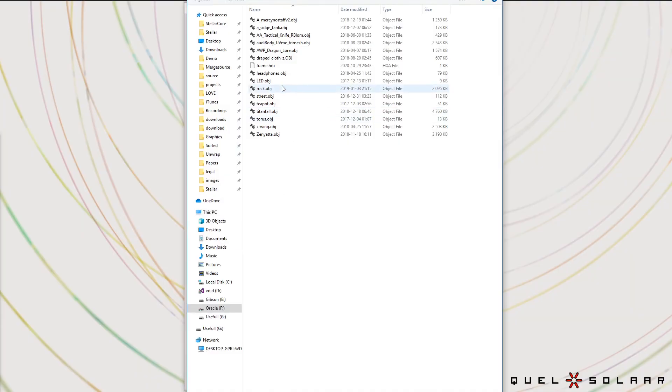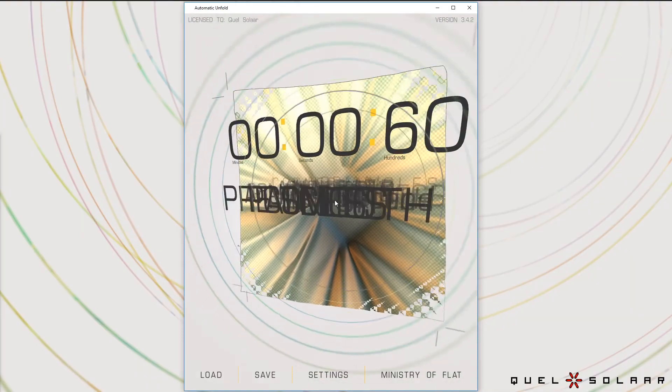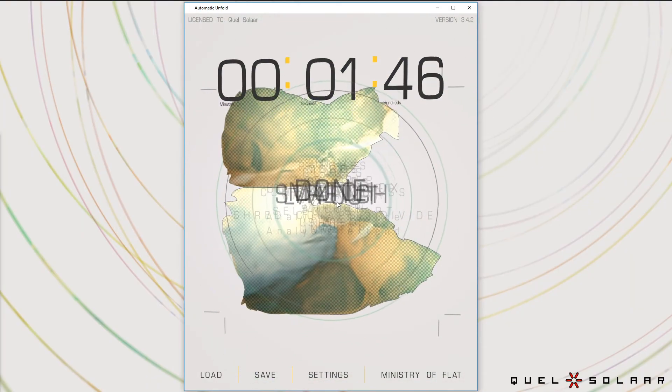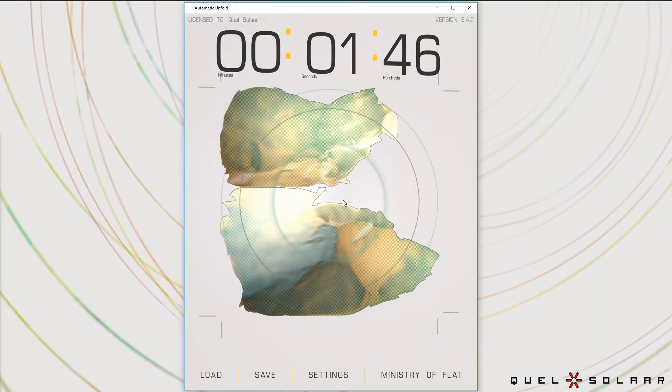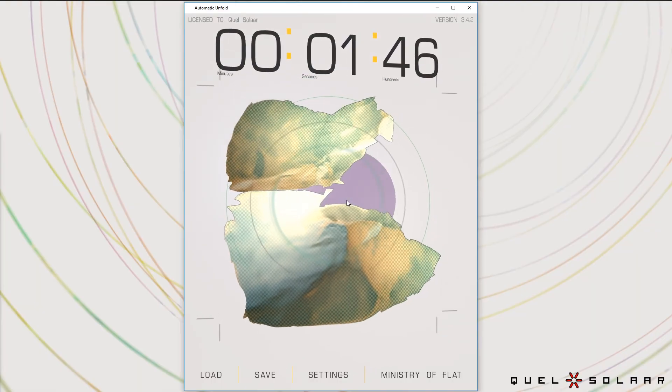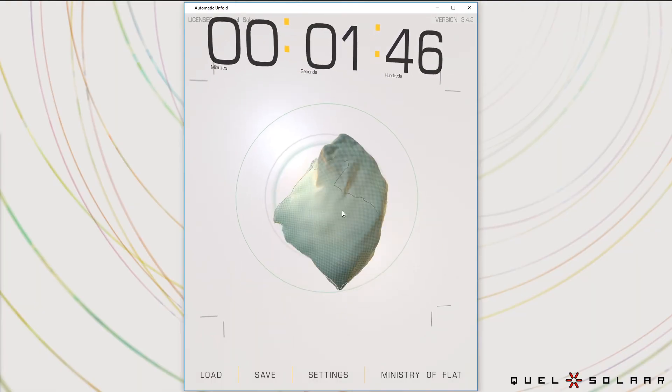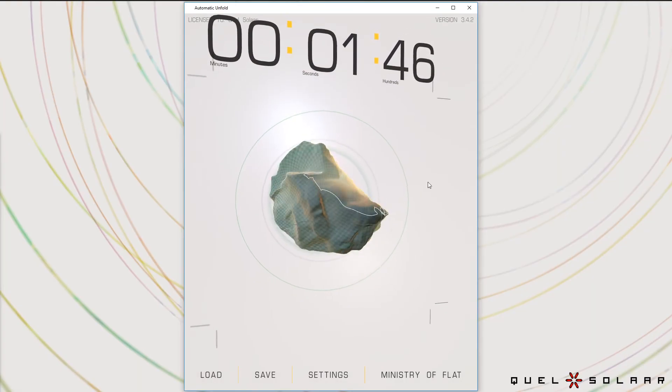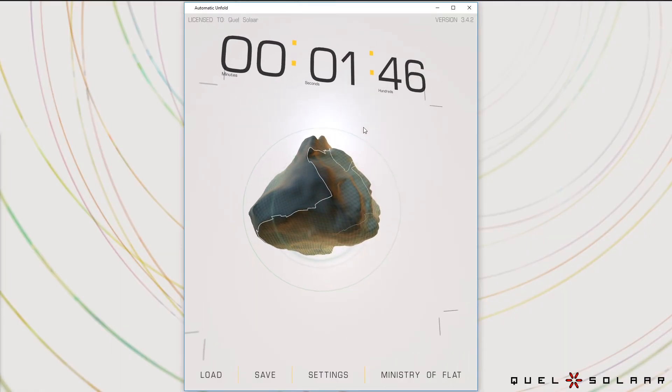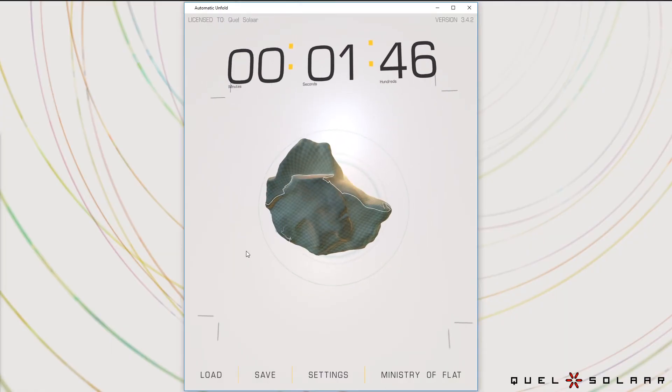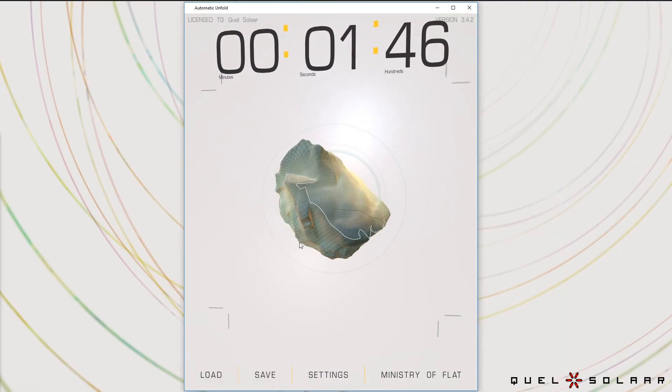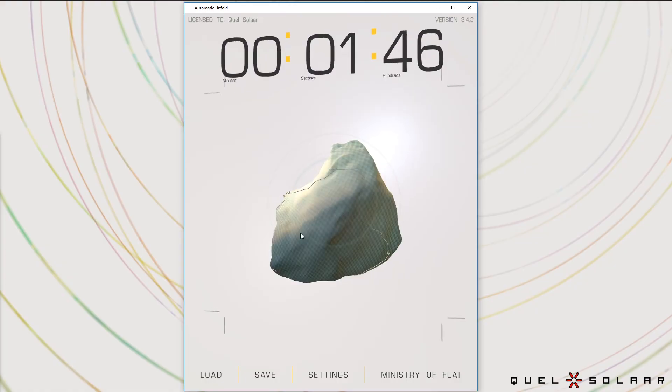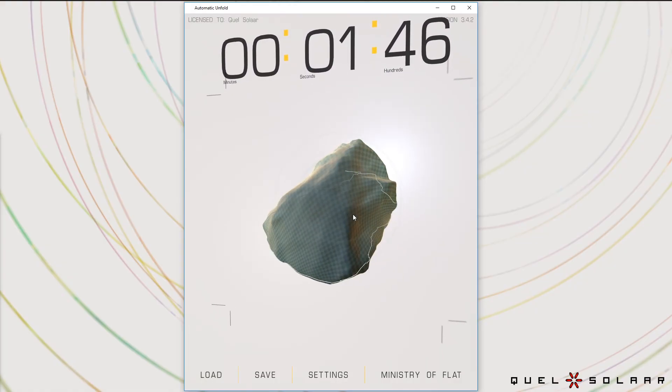You can also use this for things like scanned models that are not structured. If your model is structured, if it was made by a human, this algorithm will look for hints to that. But if it's not, it will still handle the model just fine.